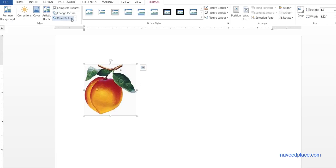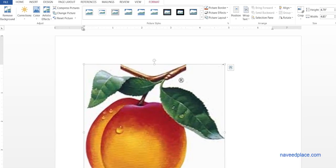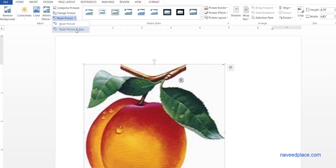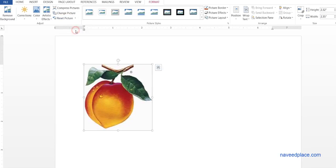If you want to reset the picture - for example, if the size of my picture was a certain way but I stretched it - and I want to reset it, I have two options: Reset Picture, which resets just the color, or Reset Picture and Size, which resets everything. Click on it and you can see that it resets all the size, color, and everything.